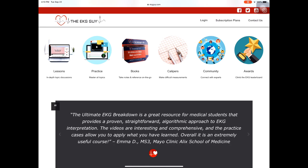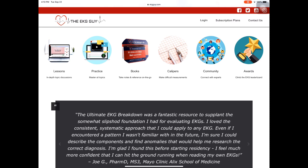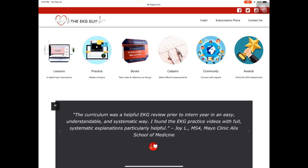We have the books. You can get calipers. There's a community where you can now interact with other experts, other learners, and communicate with them and learn together. And you can earn awards, whether it's points to climb the EKG leaderboard. So become an EKG leader on the platform, climb up to number one in the world.